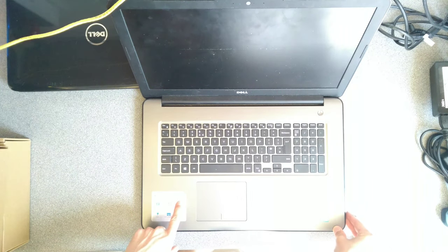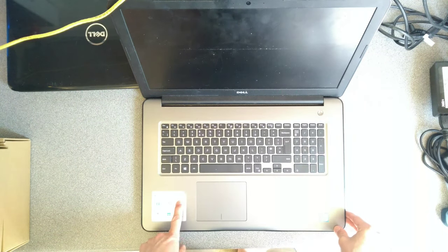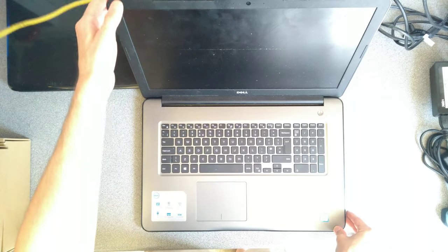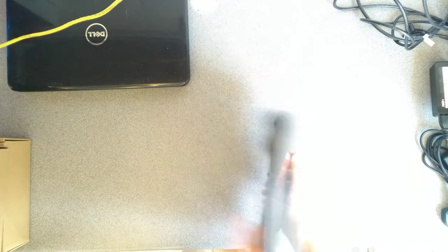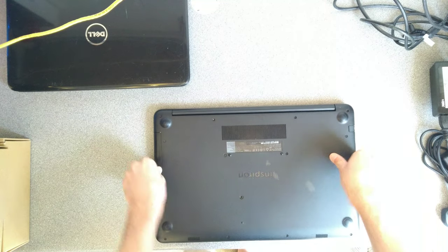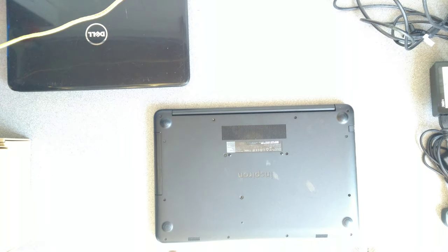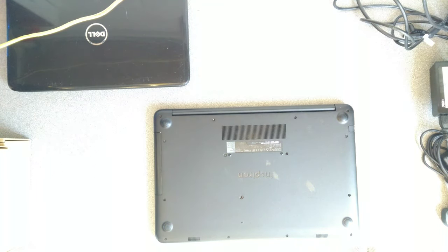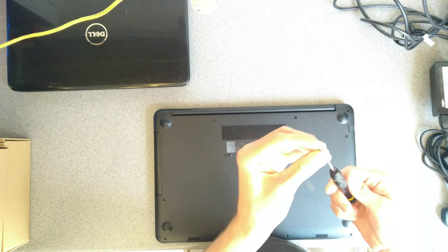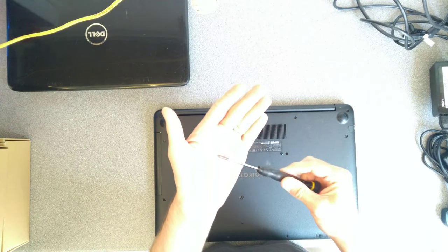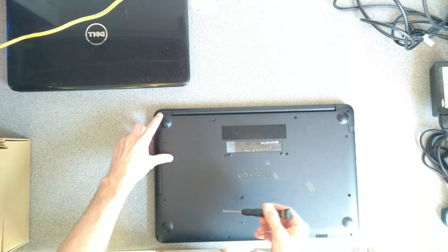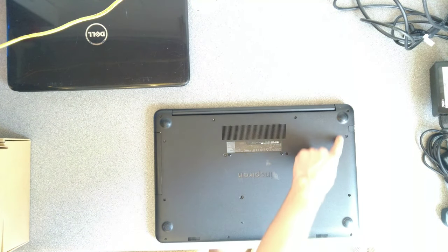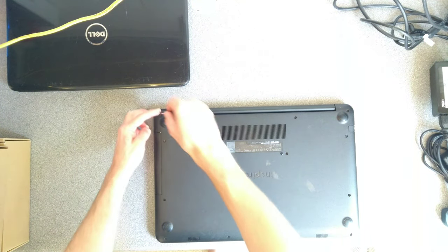On the sales sticker it just says Inspiron 17 5000 series. So turn the machine over, get a crosshead screwdriver and undo every single screw on the underside of the machine.